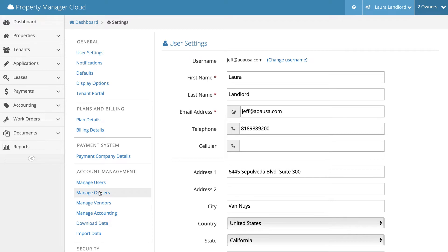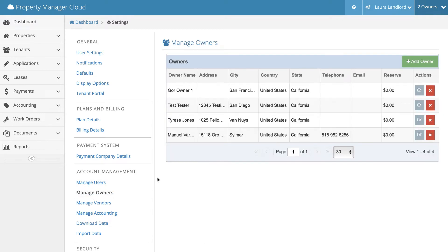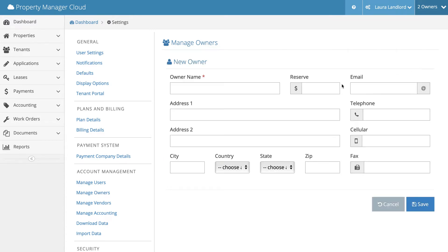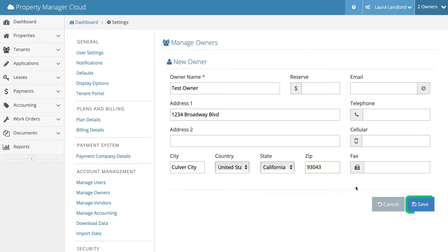This will take you to the grid with all of the owners. Go to the upper right side of the screen and click the green Add Owner button. I'm going to name it Test Owner. Fill out as much information as you would like to. The red asterisk fields are required fields. Click the Save button at the bottom of the page.